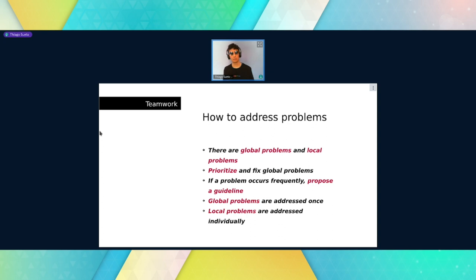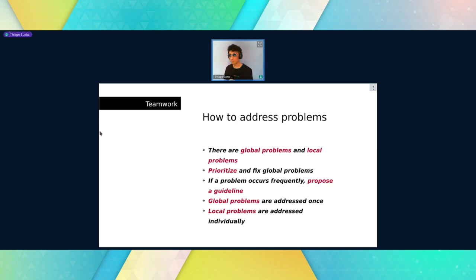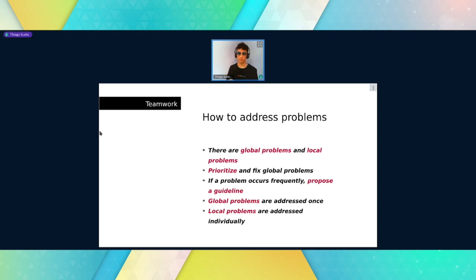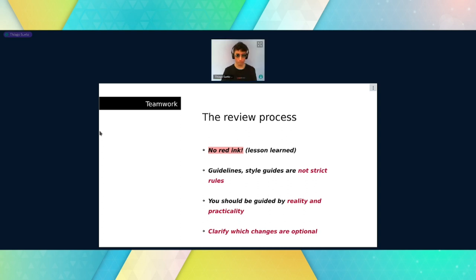How to address problems when working with other people on documentation: there are two types — global problems and local problems. Global problems should be addressed once. For instance, if you're reviewing an addition and find issues present throughout all their changes, that's a global problem — you mention it once for the other person to fix themselves. Local problems are very situational and appear occasionally. If problems happen very often, you should propose guidelines for future contributions.